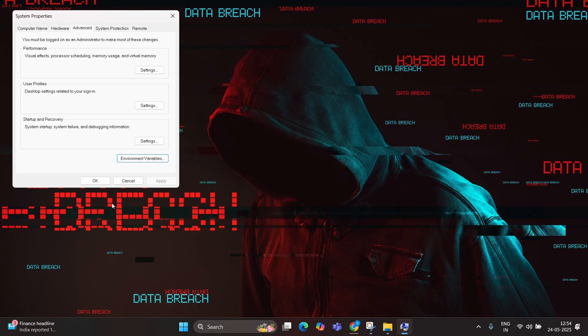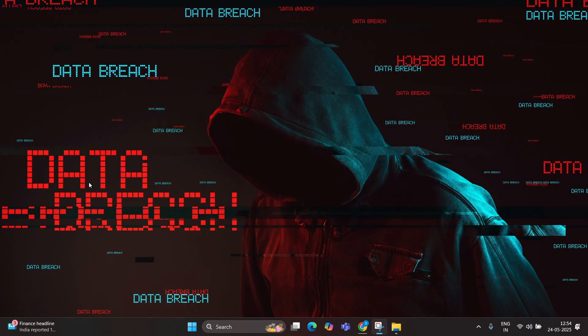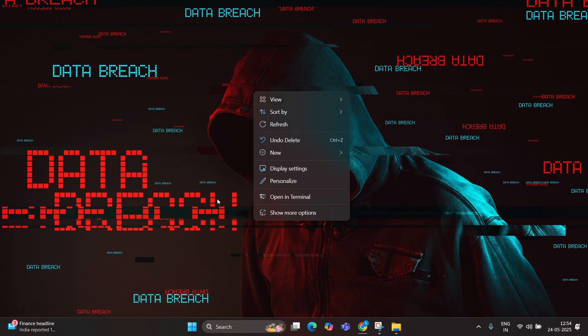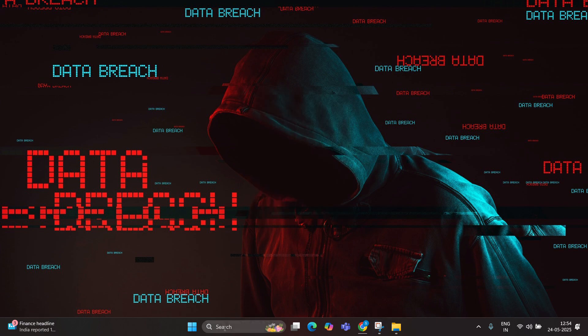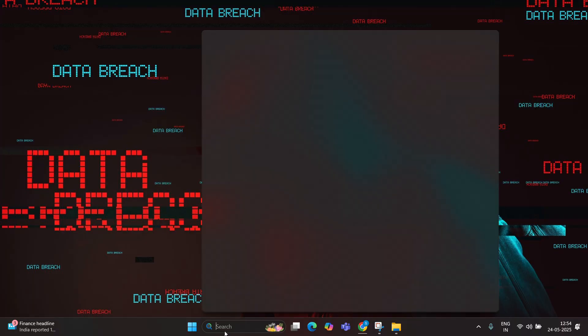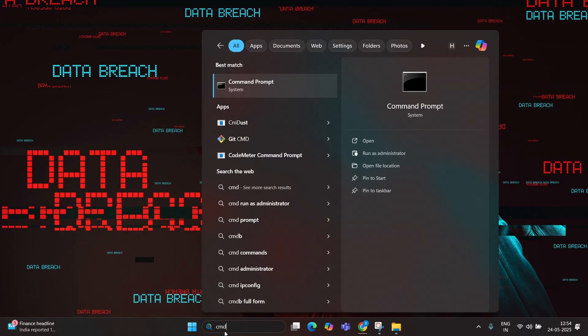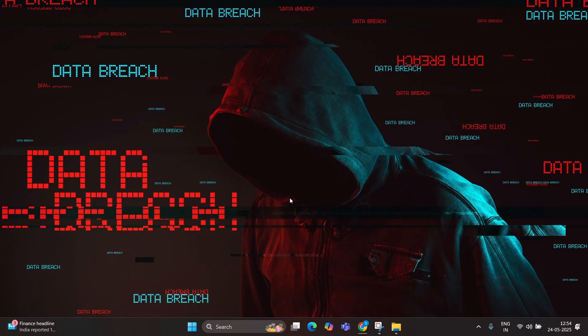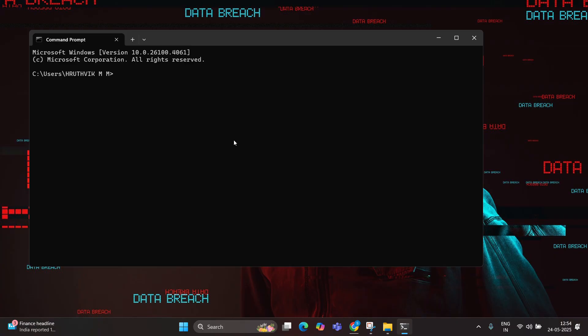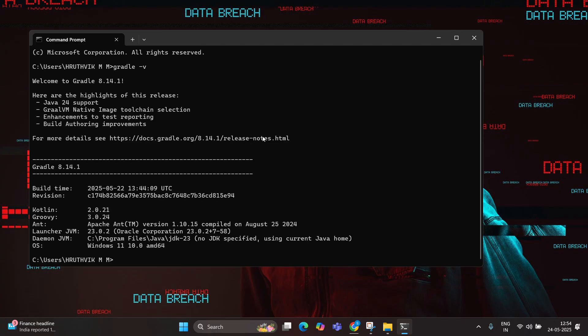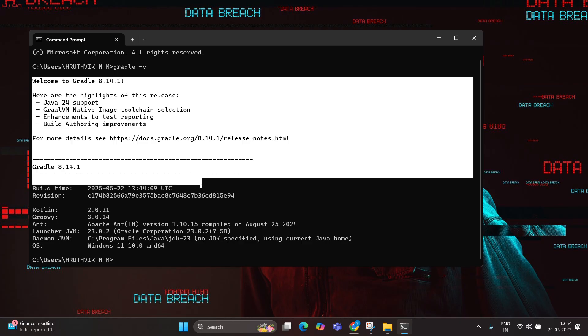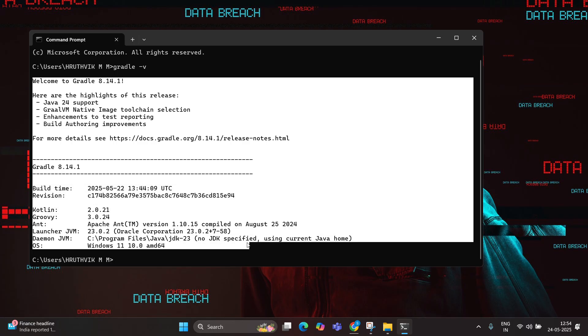Once you're done, go to your command prompt. Then you can find the Gradle version. Here you can see Gradle is successfully installed. You can use it to run Java programs. That's it for this video. Thank you.